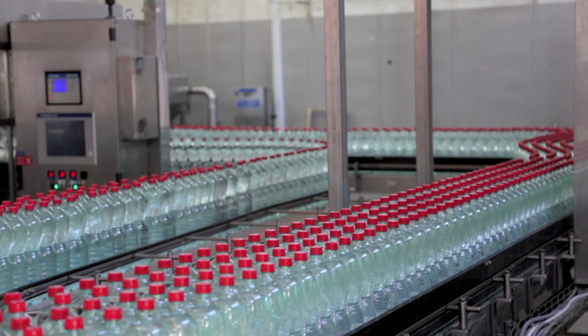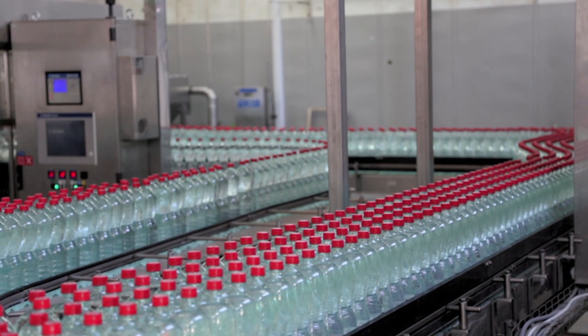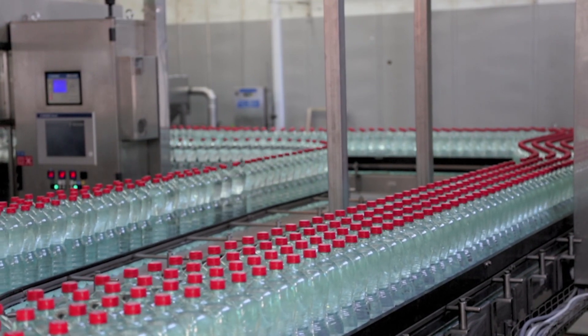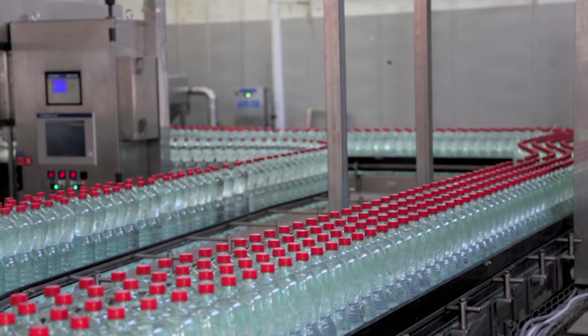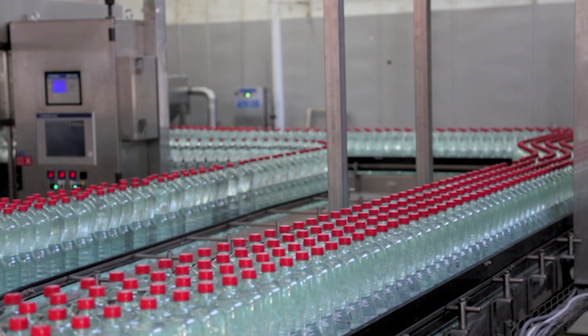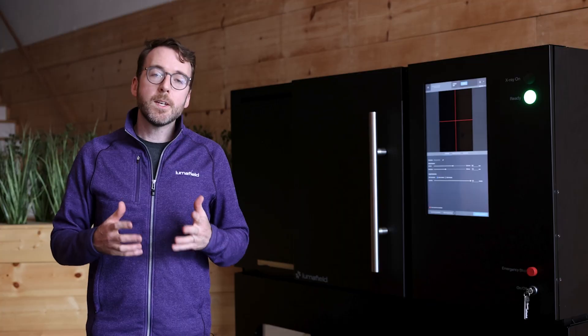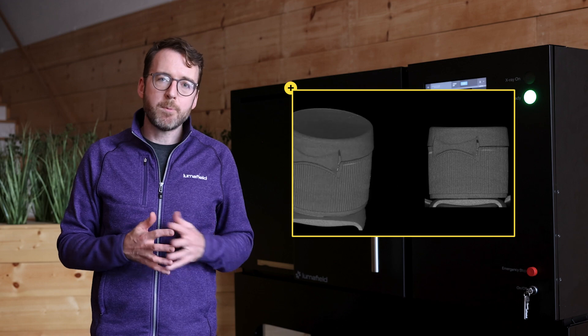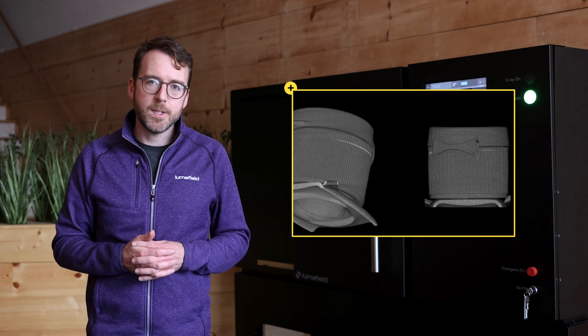Plastic packaging is an industry that's extremely well served by industrial CT, but the technology hasn't been accessible until recently. Industrial CT makes it easy to inspect threads, gaskets, snap fits, hinges, and other features to find production issues.